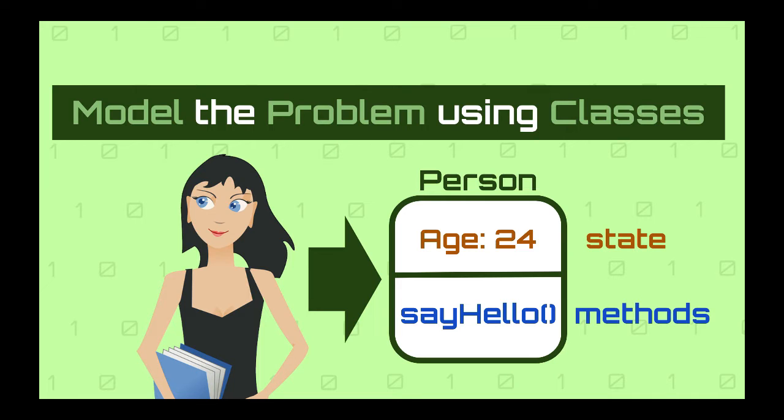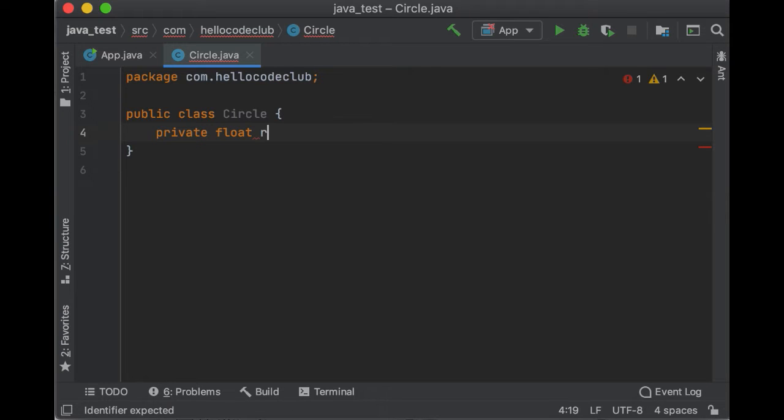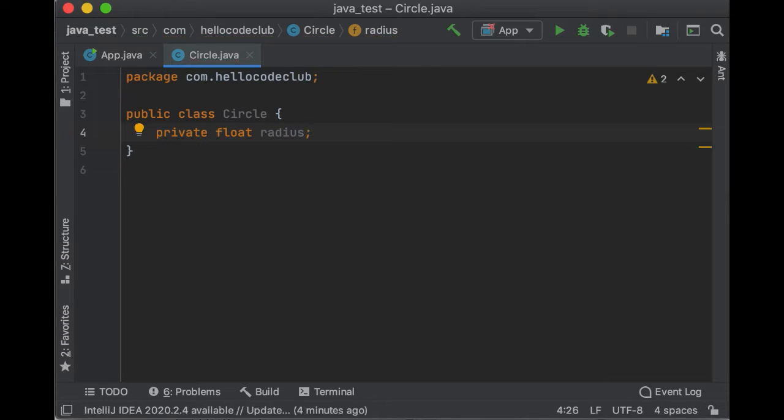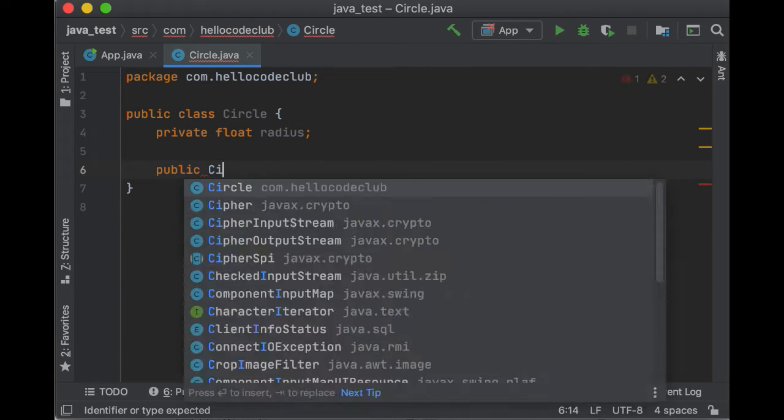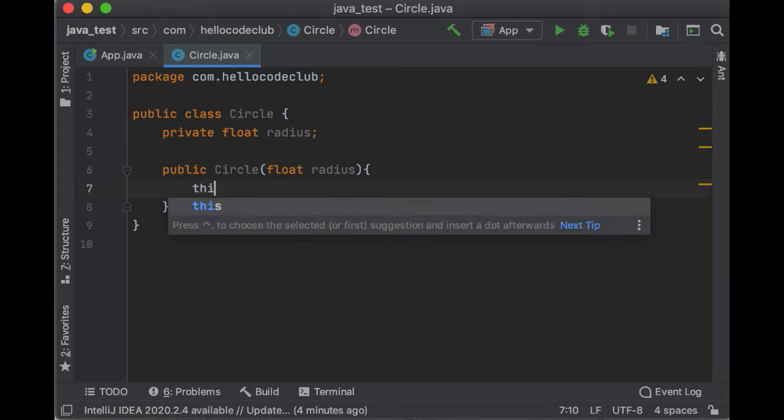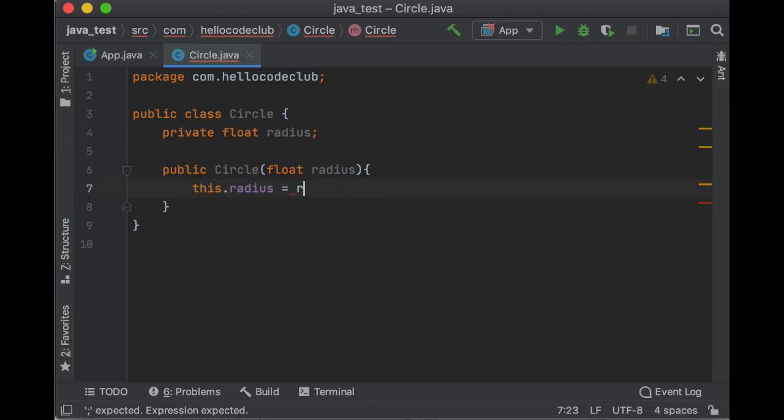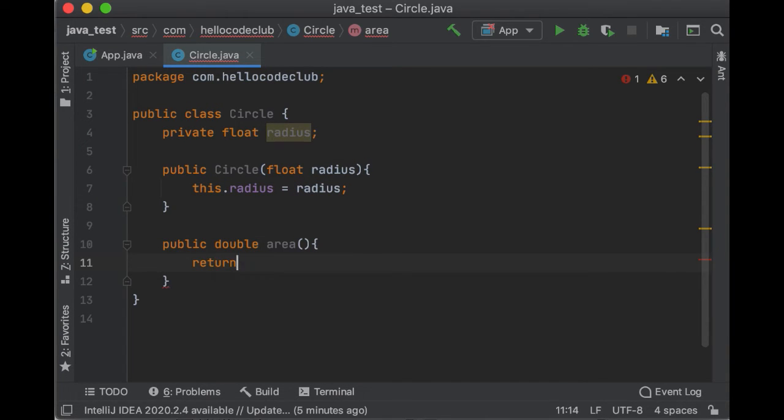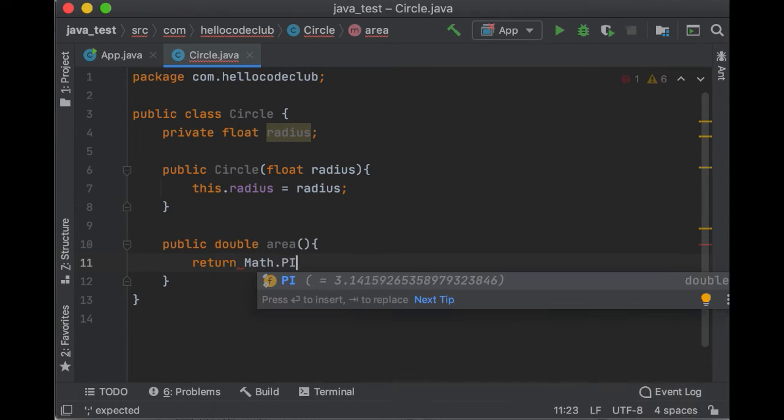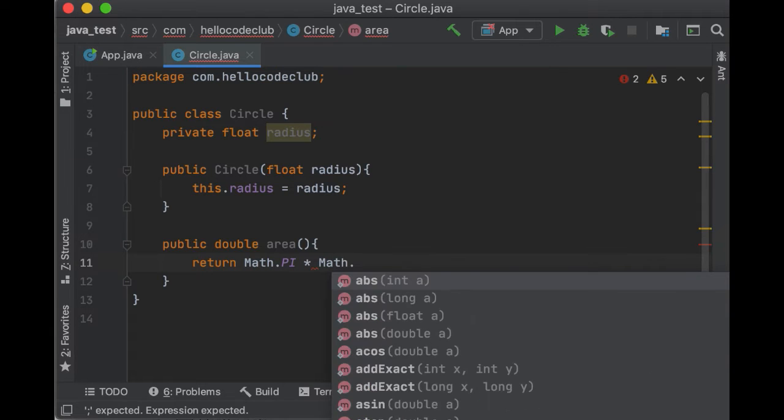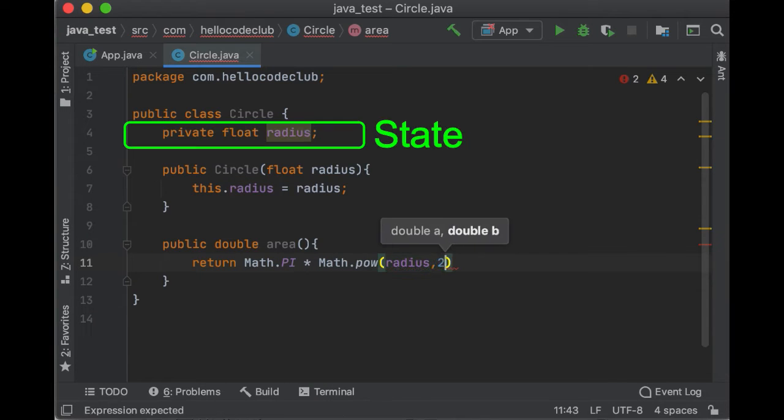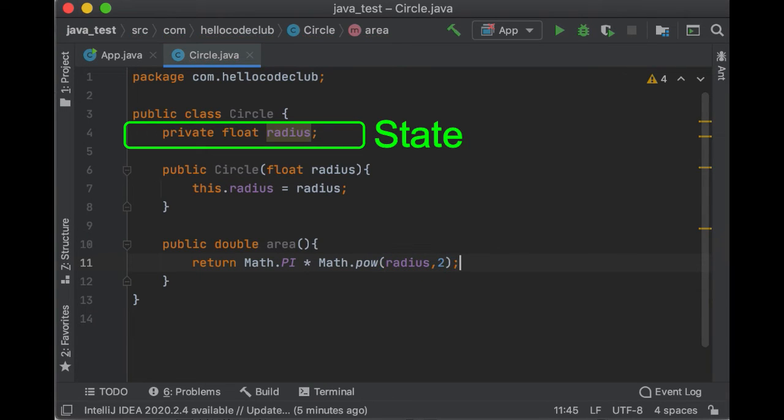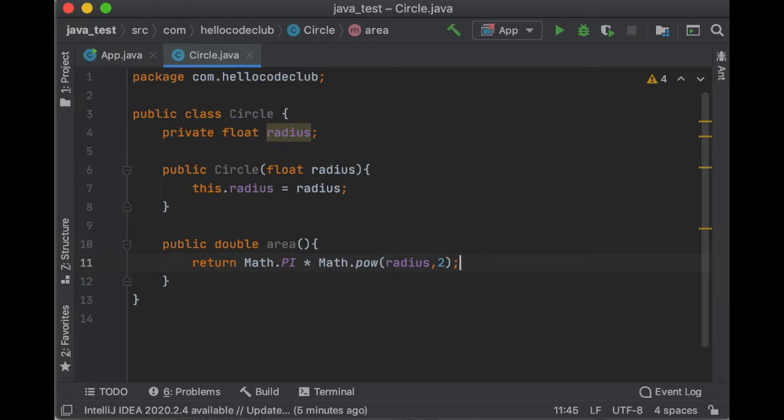For example, we could define the class Circle, which is going to have a field called radius, which is going to be a float. And then we will have a constructor, so we can create instance of the class Circle. And also we are going to have a method area, which will return the circle area. So the radius here is the state and the area method is one of the actions this class can perform.